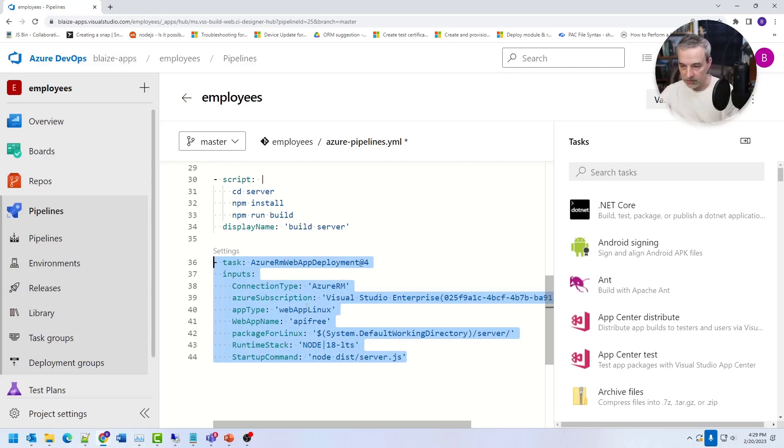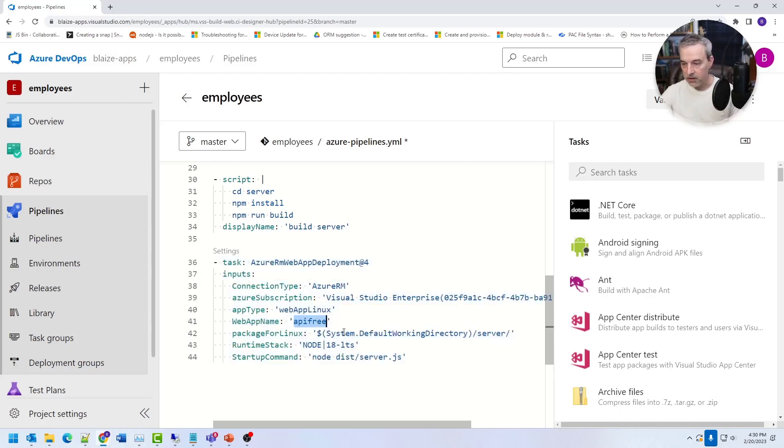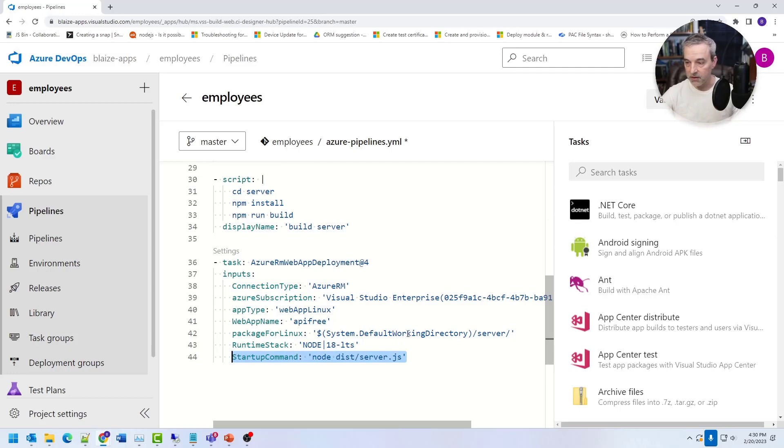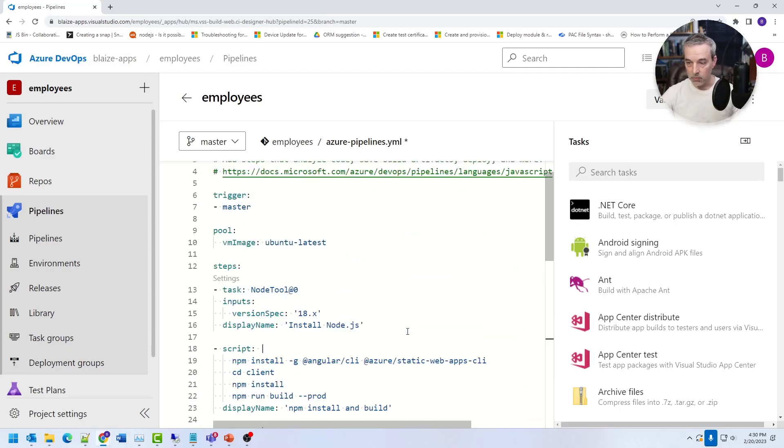And it just deploys it to this subscription, to this app service, to this app name right here. And this is the path to the folder. And that's the environment and that's the startup command. And once this runs, everything just works.